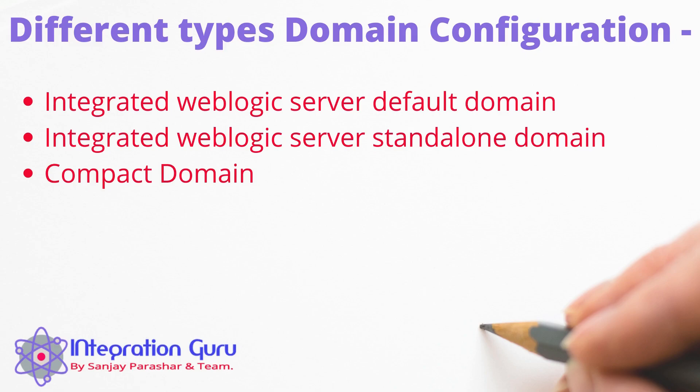We have three types of domains that we can configure. My personal favorite to quickly start development, deployment and testing is standalone domain. However there are very good chances that in your company you are using compact domain. Let's see what are the main differences between these domains.